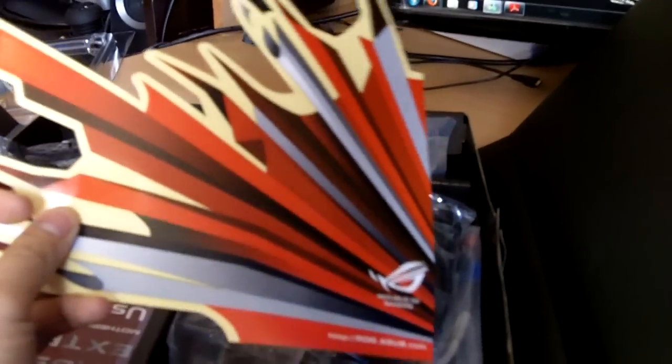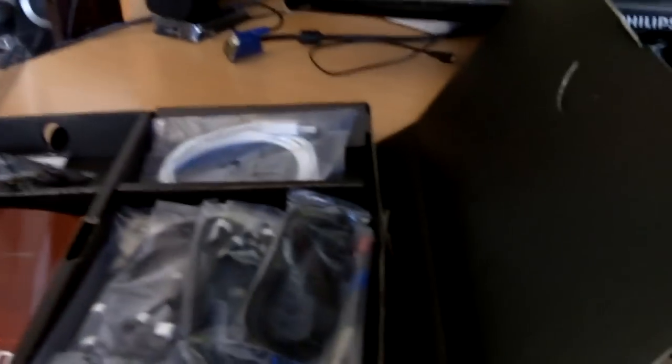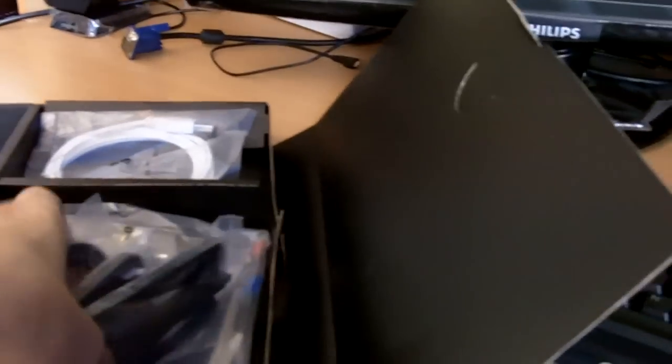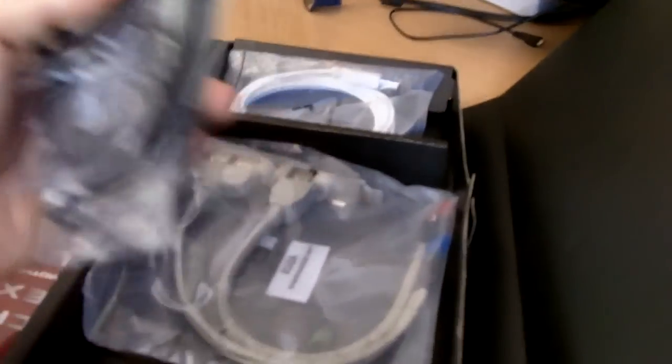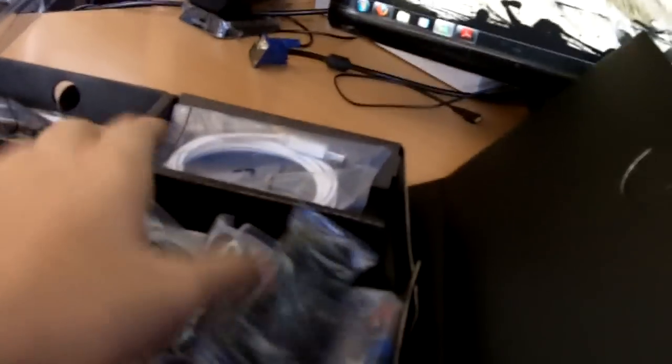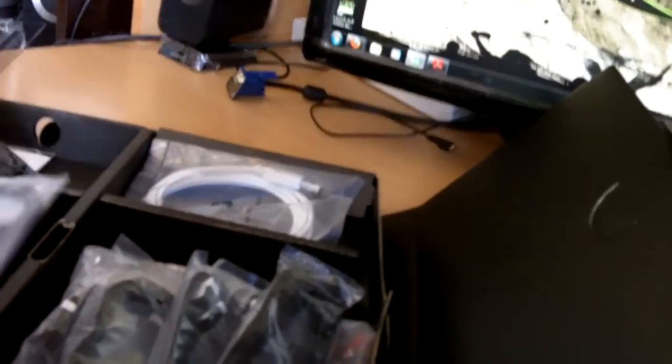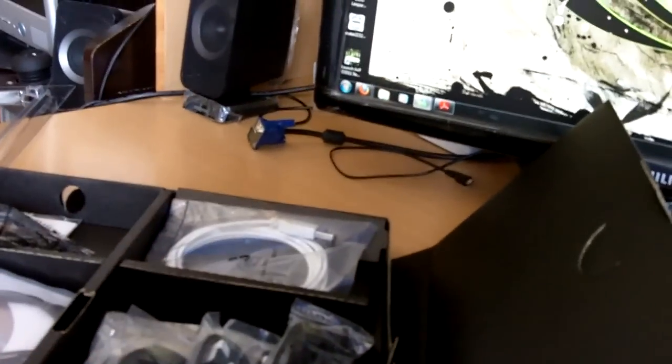Here are the accessories box for the Crosshair IV Extreme. Firstly, we have the Republic of Gamers sticker for your case, then you have lots of SATA 6 Gbit per second cables, as well as your USB and FireWire PCI expansion, user's guide, and labels for your SATA and hard drive cables.